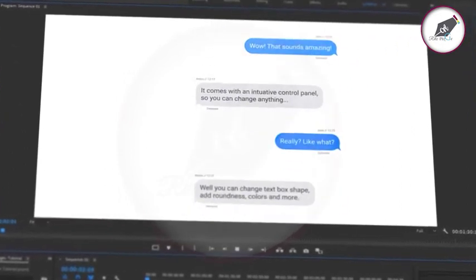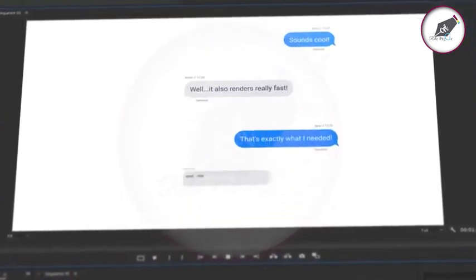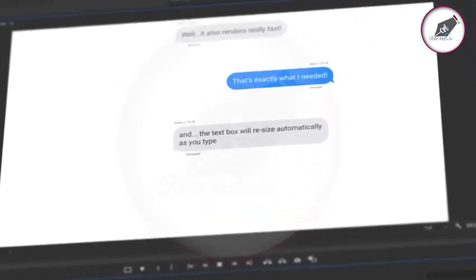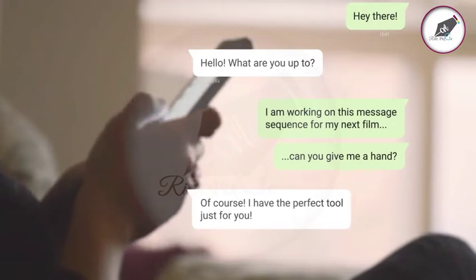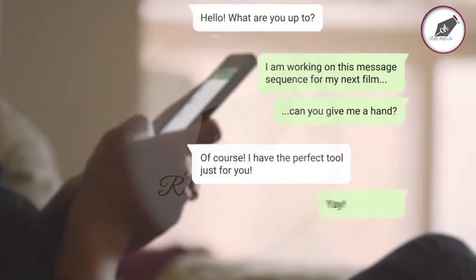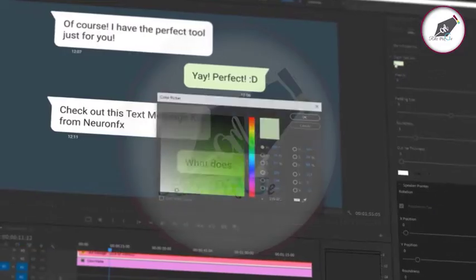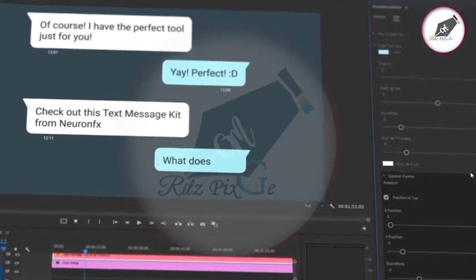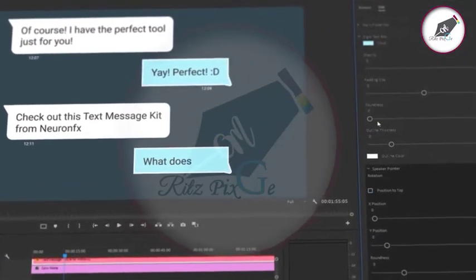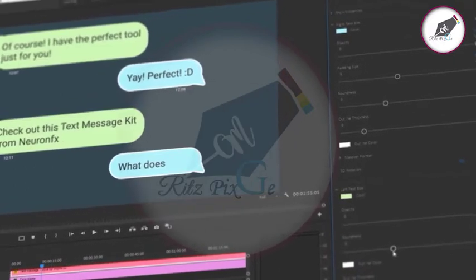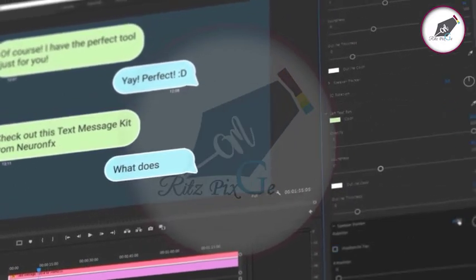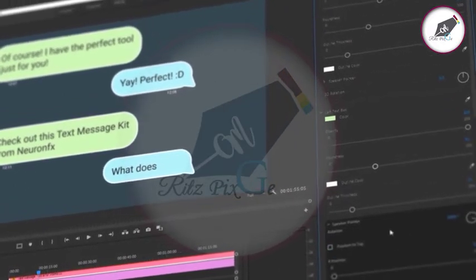Welcome to the most advanced text message kit for Premiere Pro. Create professional message conversations in minutes. The kit comes with an easy-to-use control panel, offering endless customization right inside of Premiere Pro.